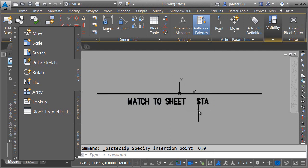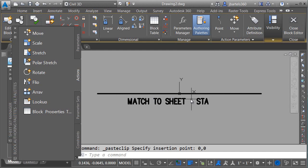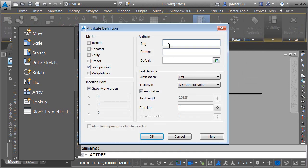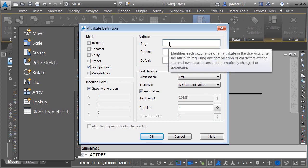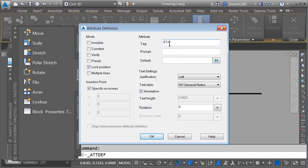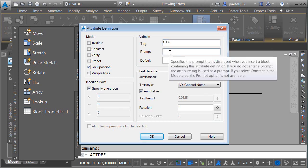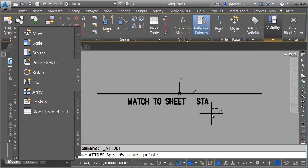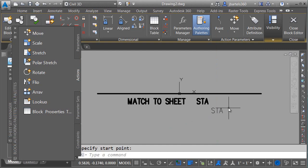Now that I have the beginnings here, I'd like to create some attributes. One to hold the station value, and then one to hold the sheet number. We'll create the station value attribute first. In the block editor, in the action parameters panel, I'll click Attribute Definition. I'd like to give this attribute a tag name. We'll just call it STA. The prompt represents the question, what is the station? And then for the default value, I'm going to type something that is representative of how that value should be entered in the drawing. I will then click OK, and I'll place this attribute in the file.